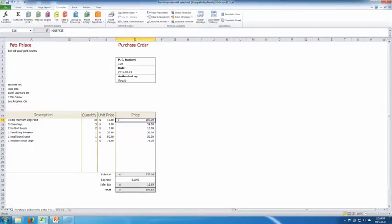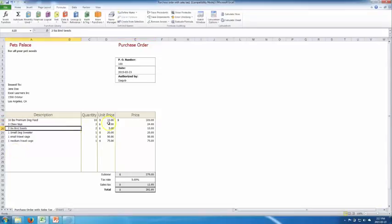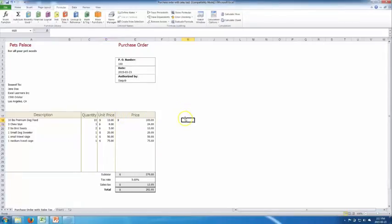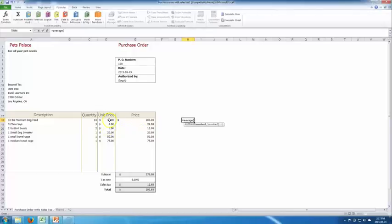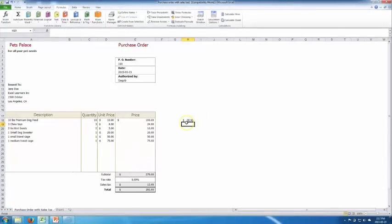Another useful formula is AVERAGE. If someone asks what the average cost per item was, select a cell, type equals AVERAGE, then drag to select all the unit prices and close the bracket. It gives you $28 — the average price across all six items.